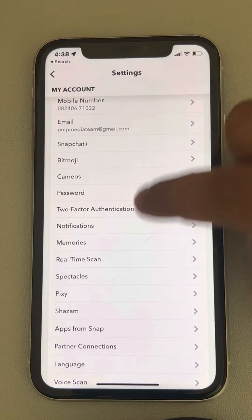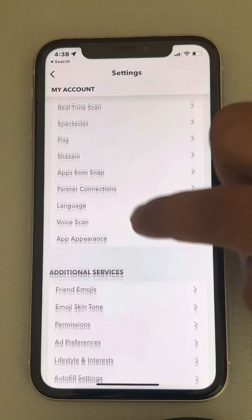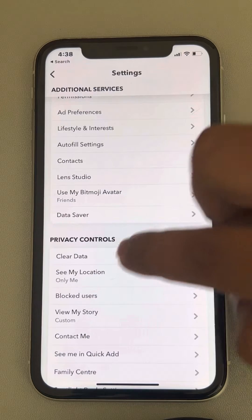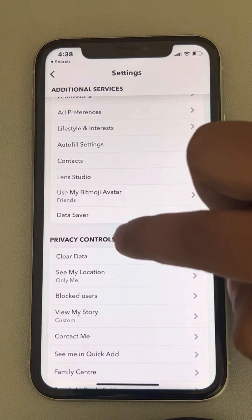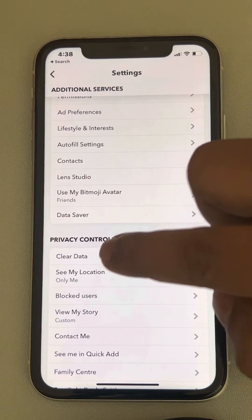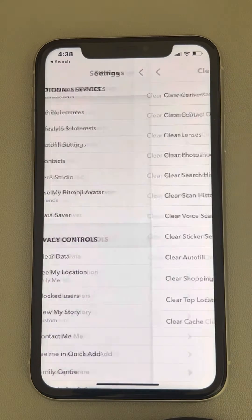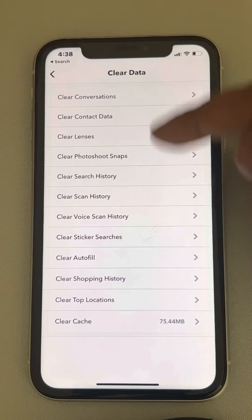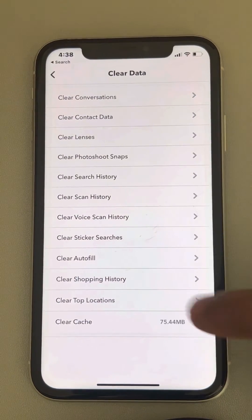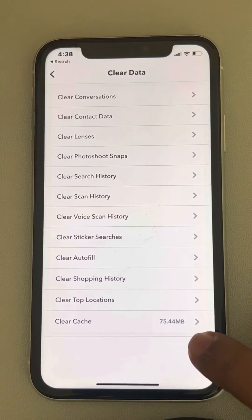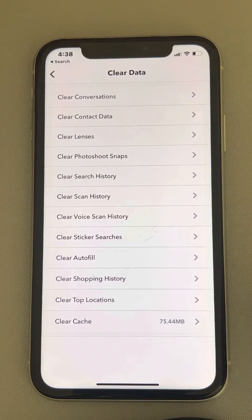Now scroll down and find the Clear Data option under the privacy controls. Tap on Clear Data, and at the bottom there is Clear Cache. It is showing the size of the cache.